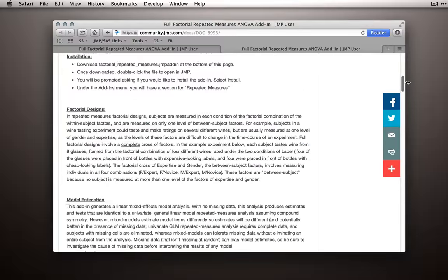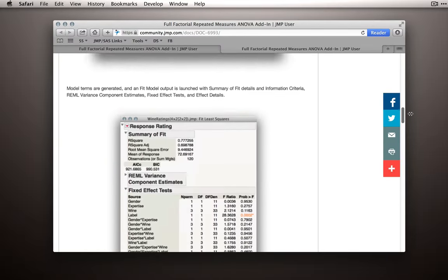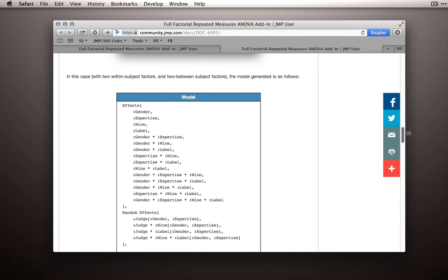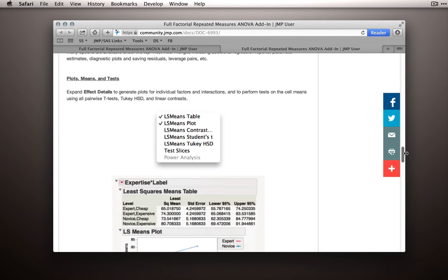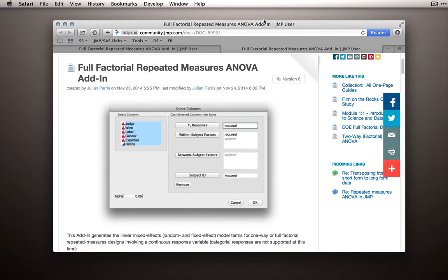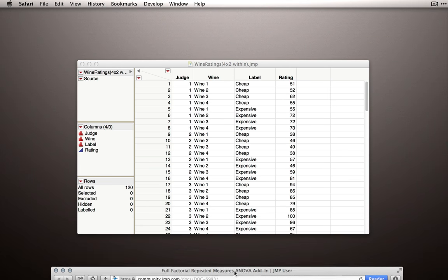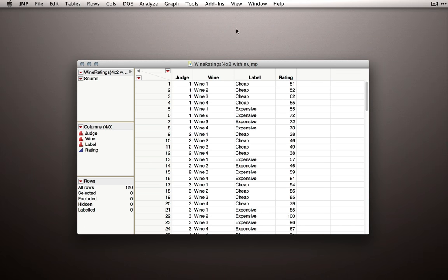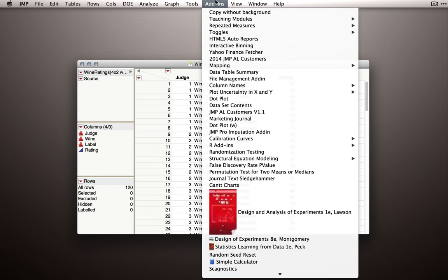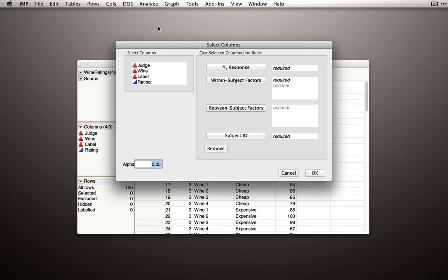And on this page, I have a lot more details about how the add-in works, and what it's doing, and methods for using it. So if you'd like, go back there to get more help using the add-in. But for us, we're simply going to launch the add-in and set up our model. So I'll go to repeated measures, and select full factorial design.